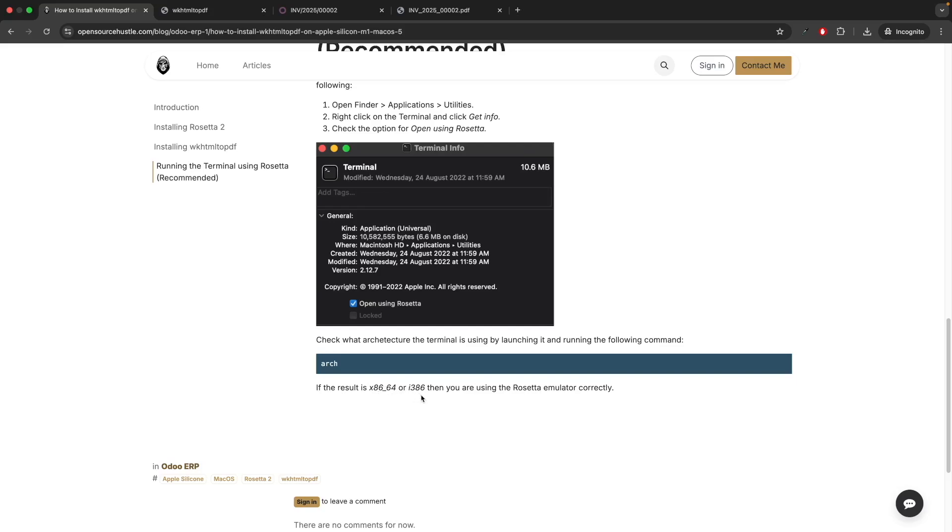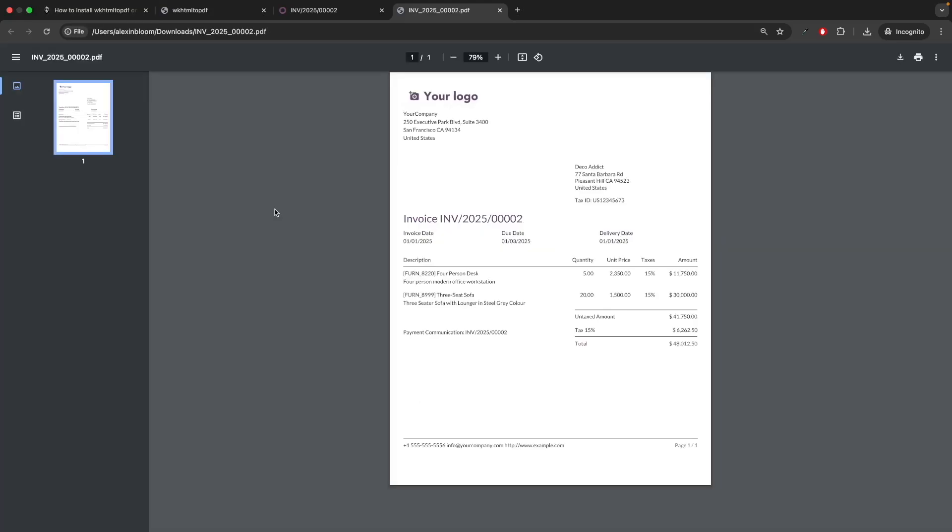Now you should be able to generate PDF files using your Odoo application or any other applications that require wkhtml to pdf. Thank you for watching.